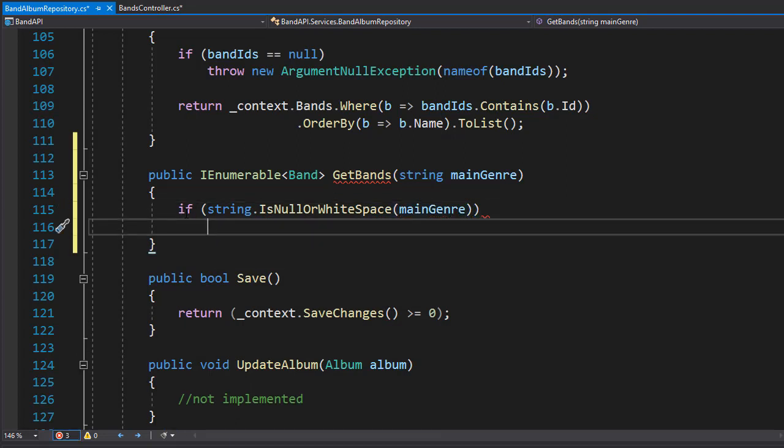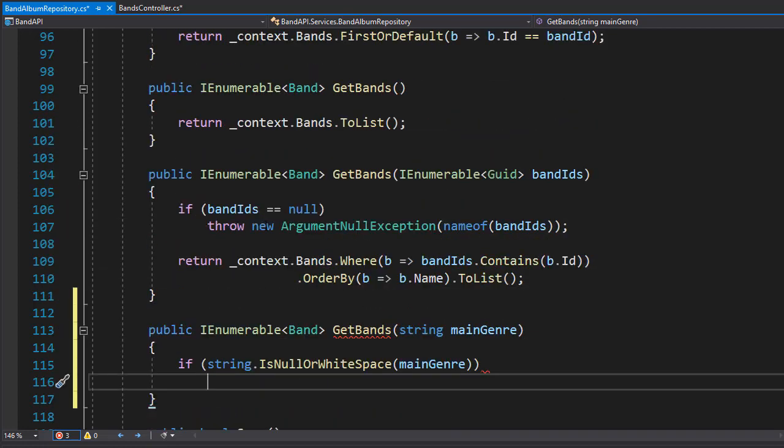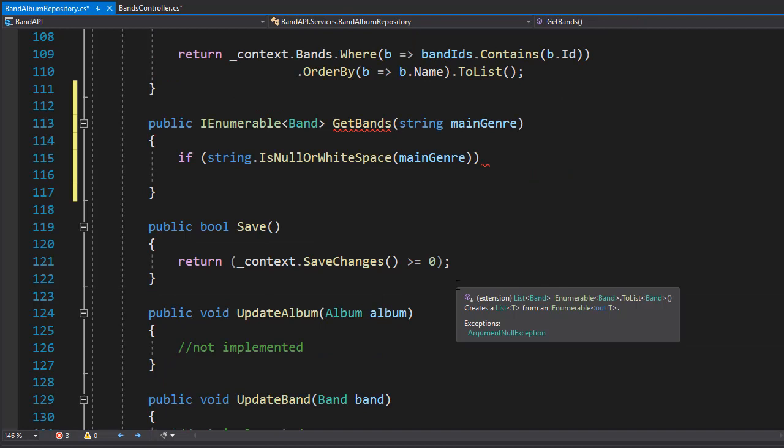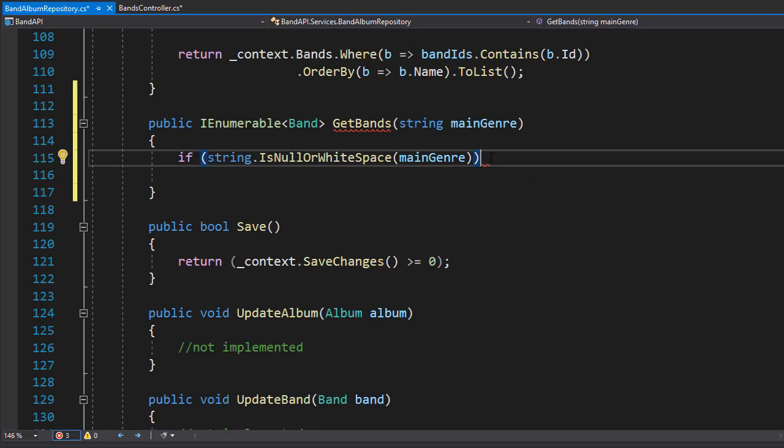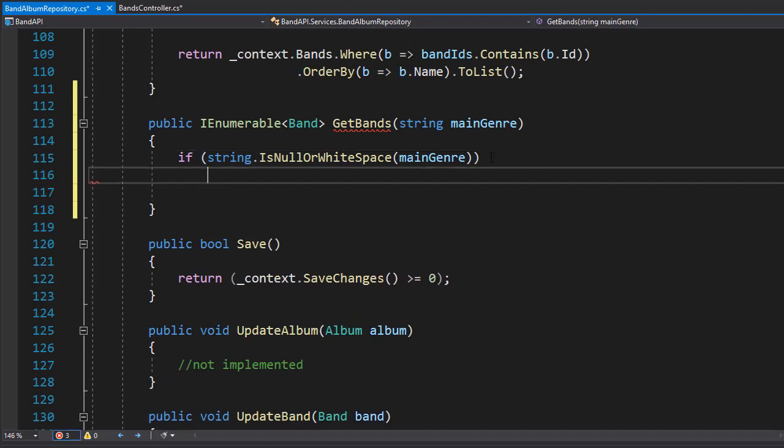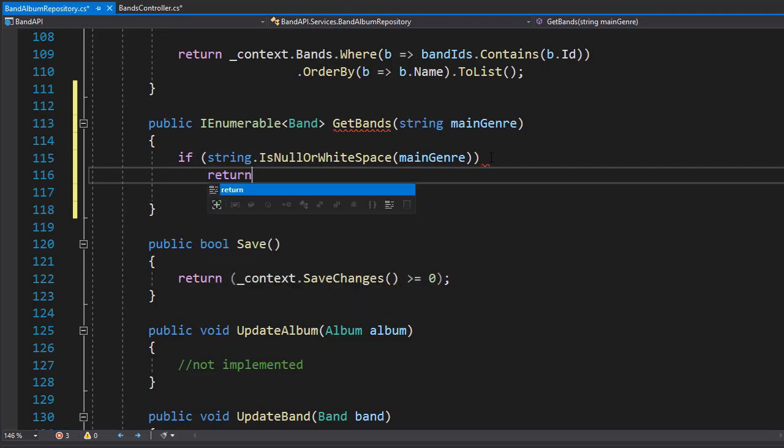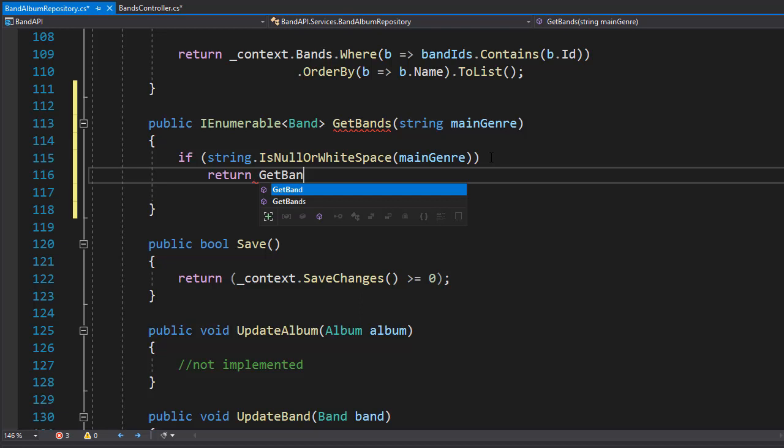And if this is the case, then we don't want to actually throw an error. Instead, we want to simply execute get bands, we will get all the bands. Because if the argument for the genre is not supplied, we'll simply return all the bands. So we will return get bands.